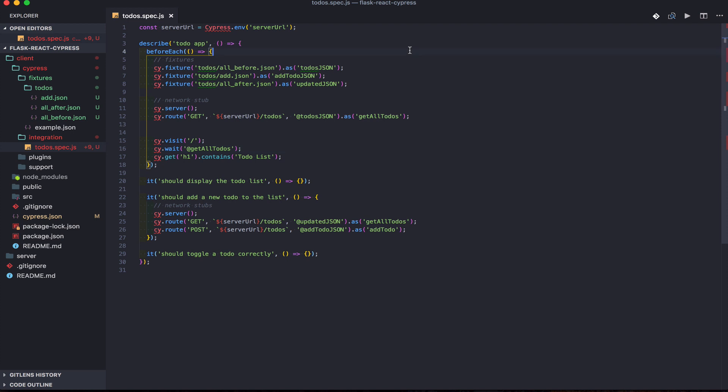Moving right along, in step three, let's look at how to stub out the AJAX requests. Here we added stubs for the GET and the POST requests.